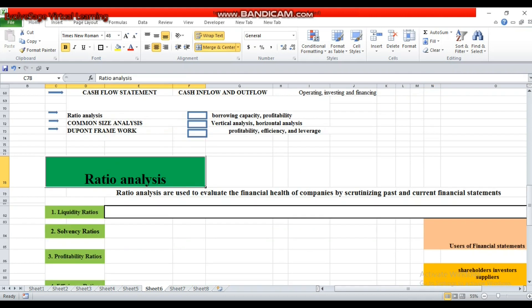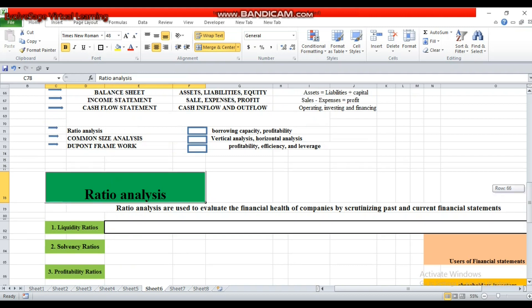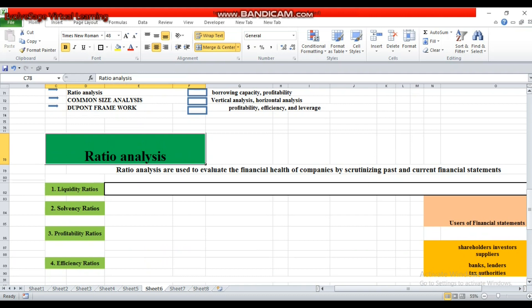Ratio analysis evaluates the financial health of companies by scrutinizing past and current financial statements. In ratio analysis, we extract data from the three statements — balance sheet, income statement, and cash flow statement — and then perform different analyses. Ratio analysis is divided into four groups: one is liquidity ratio, the second is solvency ratio, the third is profitability ratio, and the fourth is efficiency ratio.